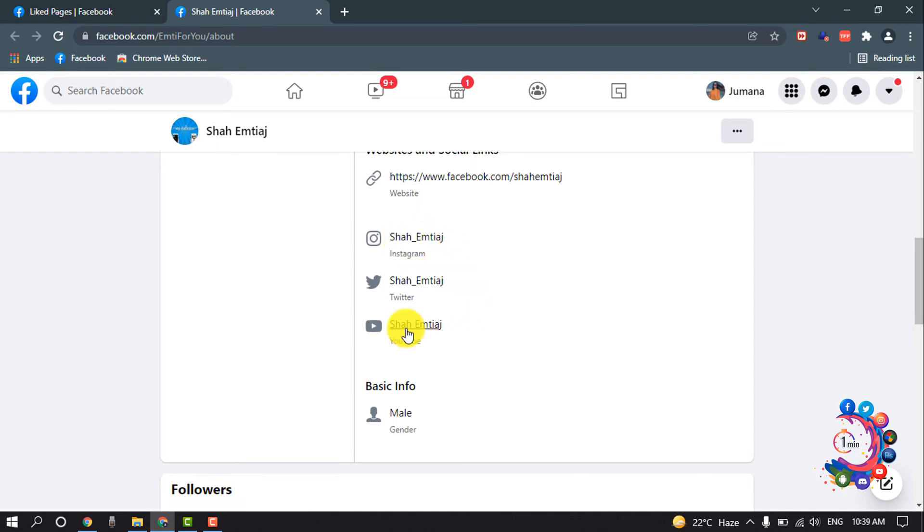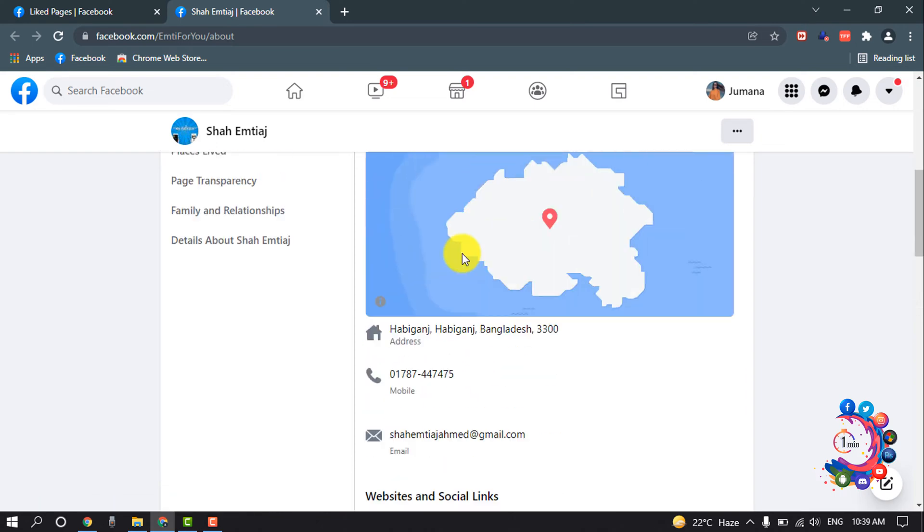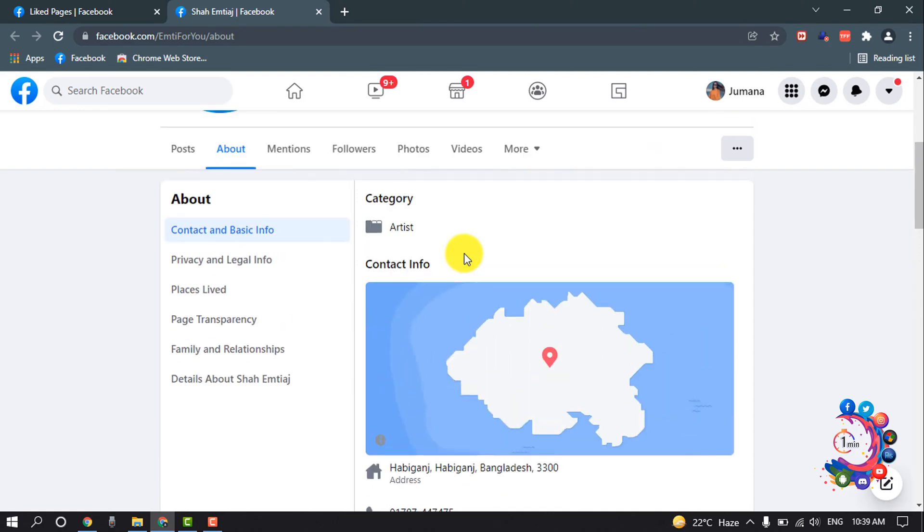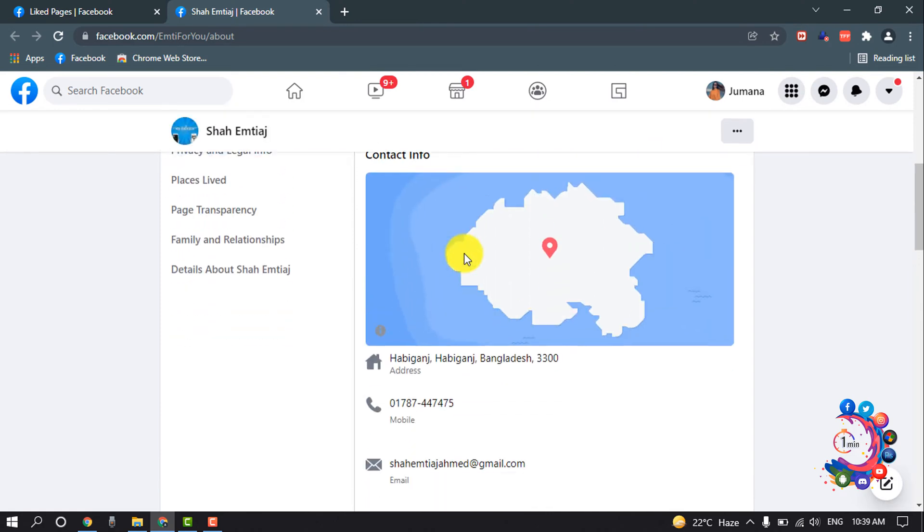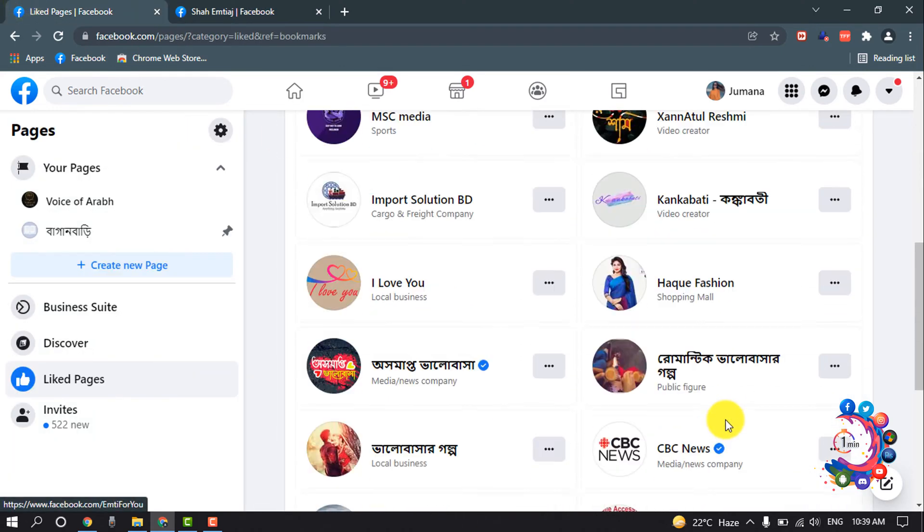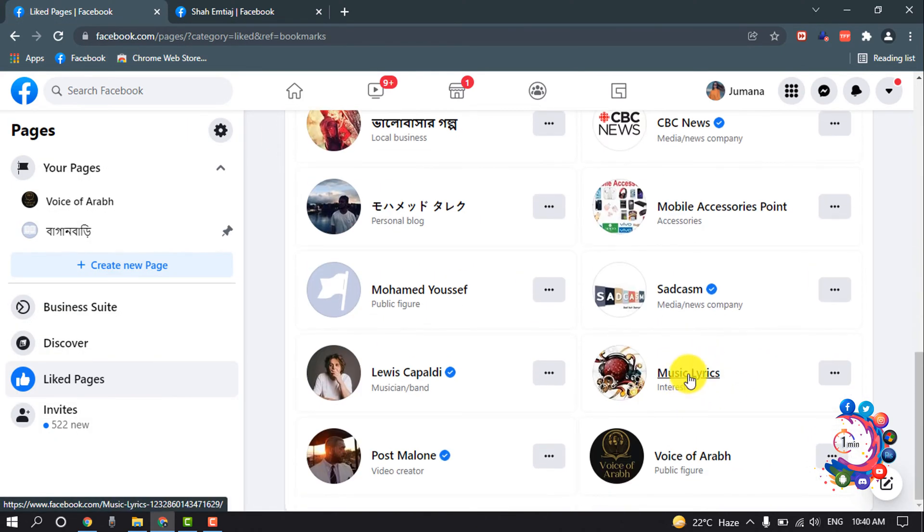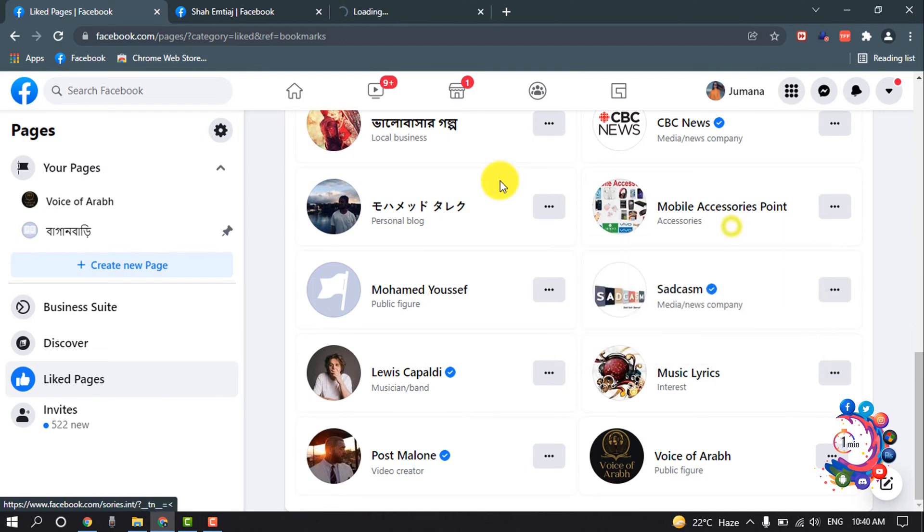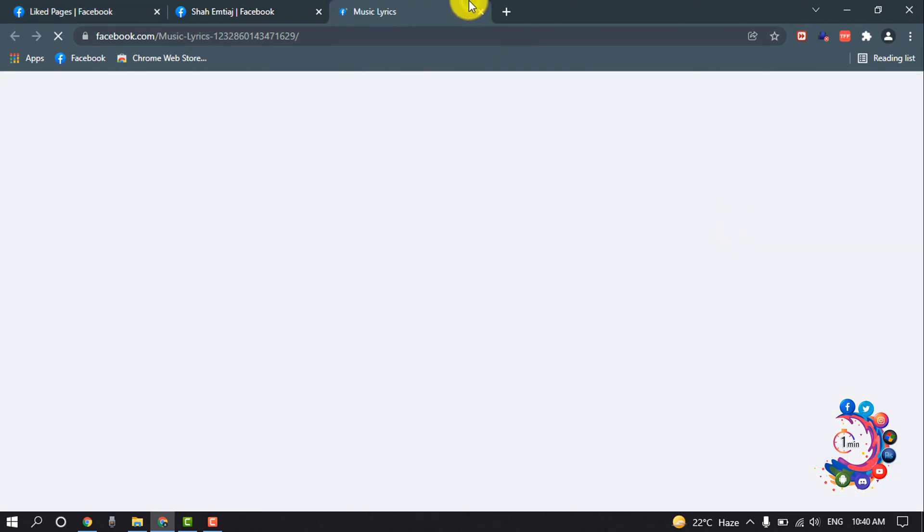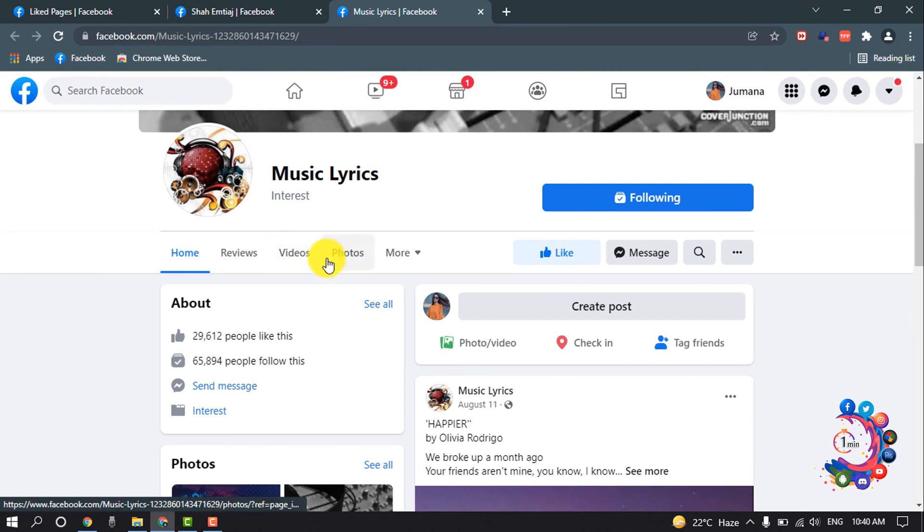From here you can contact the admin. And if any page doesn't have these contact information, like I'm going to open another page from here, like I'm going to open this page from here.